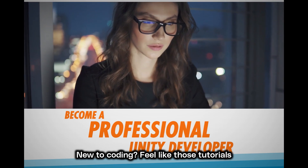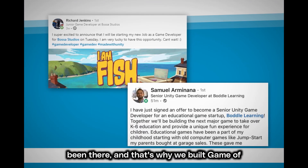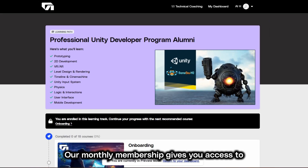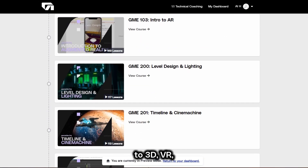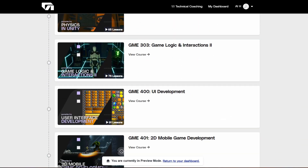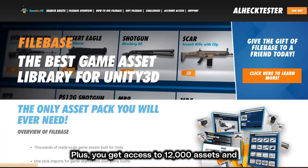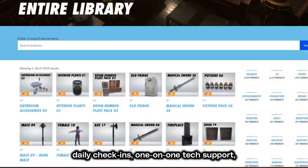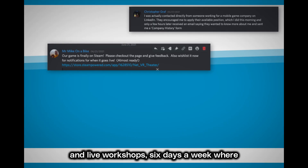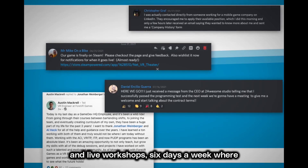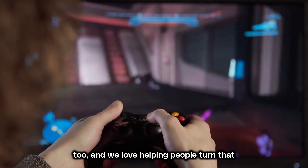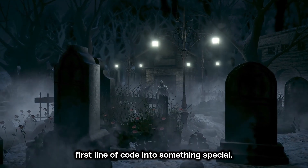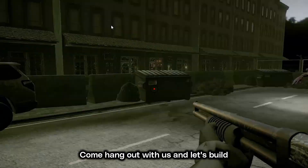New to coding? Feel like those tutorials are speaking an alien language? Yeah, we've been there, and that's why we built GanyveHQ — a place where you can actually learn by building. Our monthly membership gives you access to 900-plus hours of hands-on training from 2D to 3D, VR, AR, first-person and third-person games. Plus you get access to 12,000 assets, daily check-ins, one-on-one tech support, and live workshops six days a week where we cover the stuff you want to learn. We're not just developers, we're gamers too, and we love helping people turn that first line of code into something special. Come hang out with us and let's build something together.